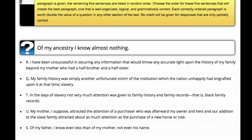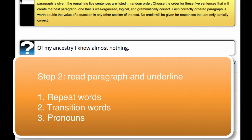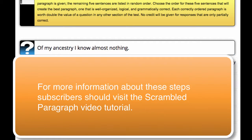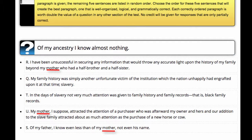The next step is to identify and underline the repeat words, the pronouns, and the transition words. Within another 30 seconds or so, I will try to underline all the repeats, transitions, and pronouns that I come across or can identify quickly.